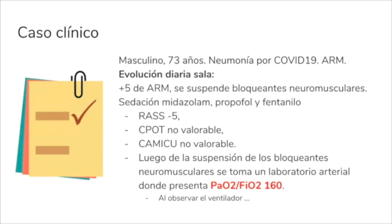Para sedación, al examen físico, RAS -5, SIPOD no valorable, CAM-ICU no valorable. Luego de la suspensión de los bloqueantes neuromusculares, se toma un laboratorio arterial y tiene una PAFI de 160, que está peor.